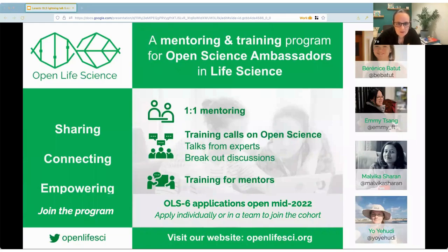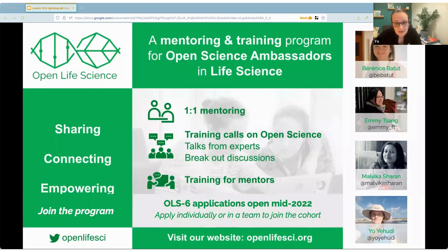We run two training cohorts a year where people apply with a project in mind, get assigned a one-to-one mentor and participate in cohort calls, where we discuss various topics — both on open research such as open access and open data, and on inclusive community building such as designing contribution pathways and ally skills.